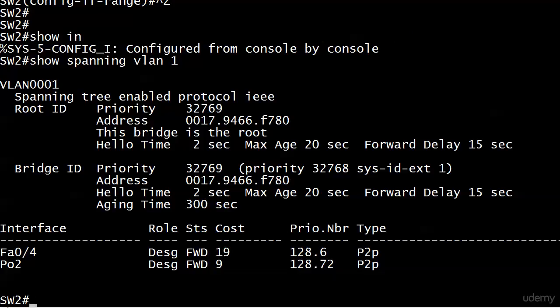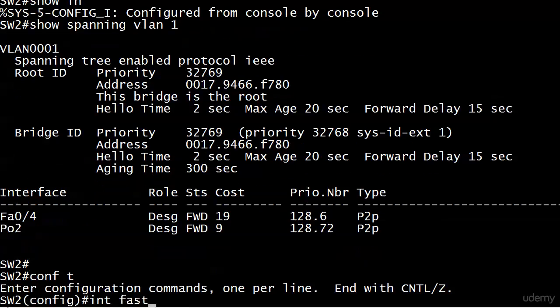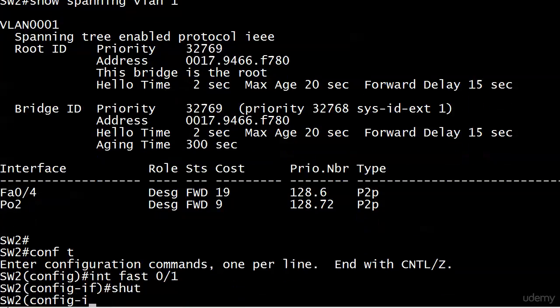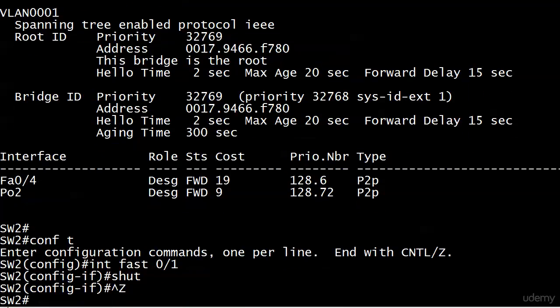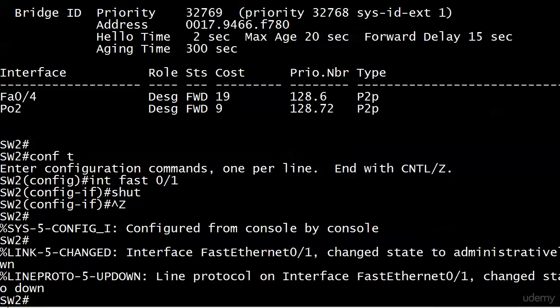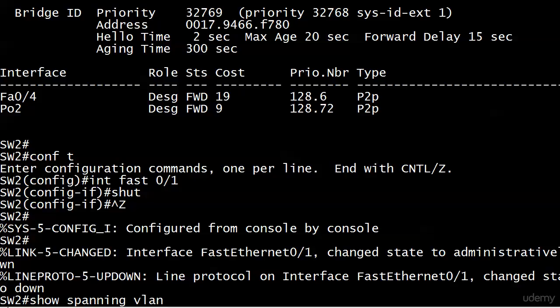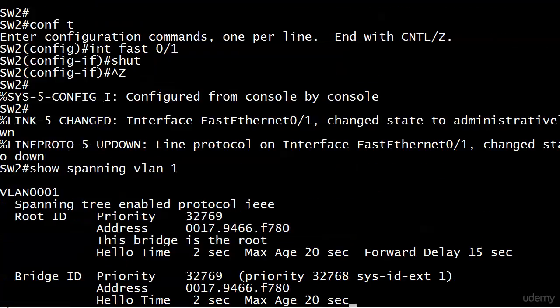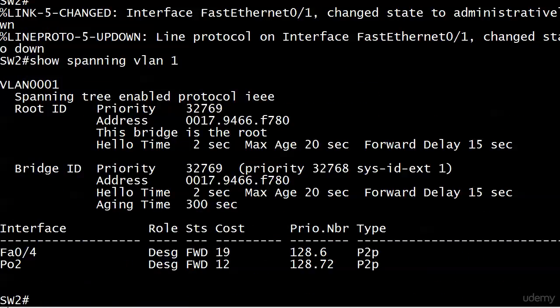What I want to do right now is test the impact of a failed link by making one fail. So what we'll do on switch 2 is shut down port 1, which is one of the bundled ports, and then we'll run show spanning VLAN 1 again quickly and see what the result or impact of that is. Let me wait for the usual suspects here.